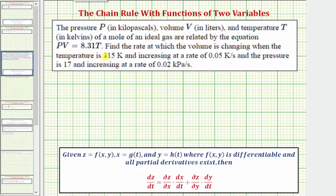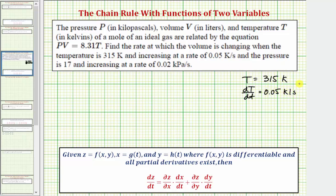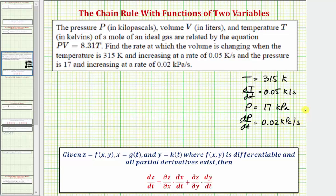Let's begin by stating all the given information. We know the temperature T equals 315 kelvins. The temperature is increasing at a rate of 0.05 kelvins per second, which means dT/dt equals positive 0.05 kelvins per second. The pressure is 17 kilopascals, so p equals 17 kilopascals, and the pressure is increasing at a rate of 0.02 kilopascals per second, which means dp/dt equals 0.02 kilopascals per second. We're trying to find the rate at which the volume is changing, given the equation pv equals 8.31 times t.